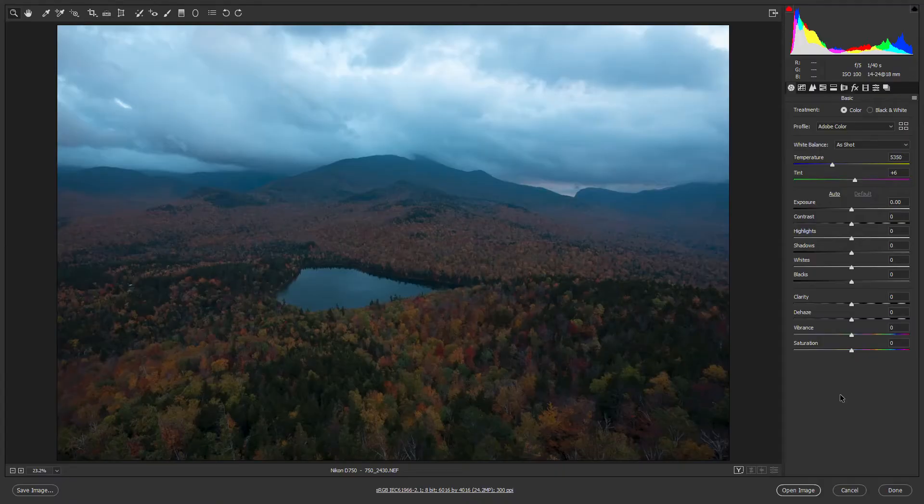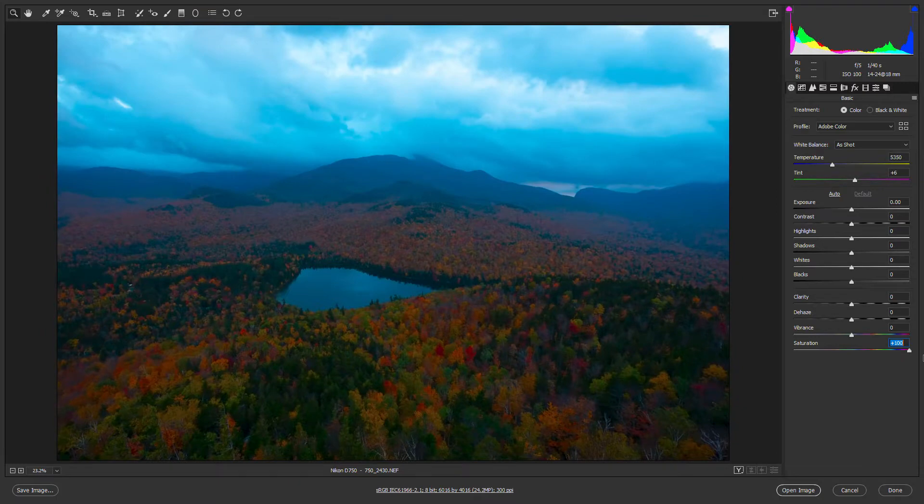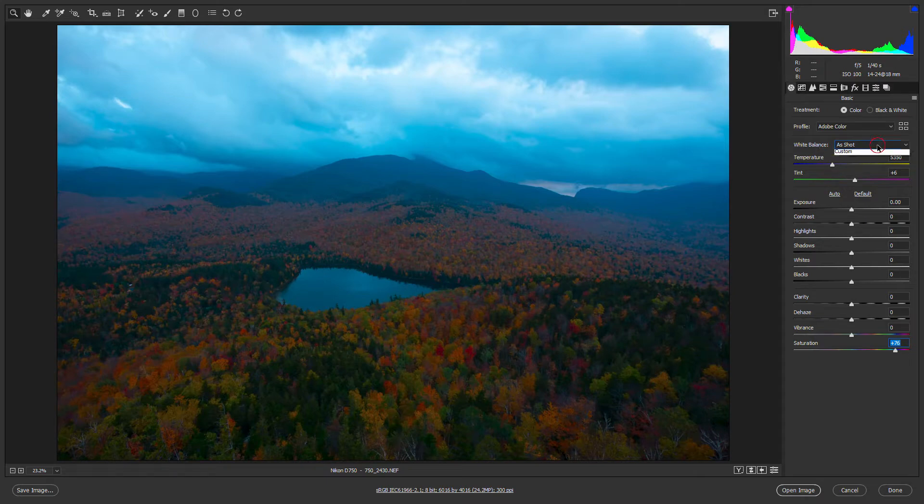Here's our original raw photo. Not a lot of great colors here. It's pretty blue, pretty dark, and we've got a lot of work to do. So the first thing I'm going to do is actually increase the saturation all the way and then I want to fix the white balance because that's really what's screwing me up right now.